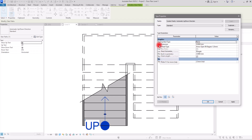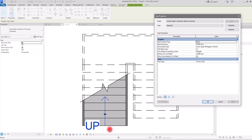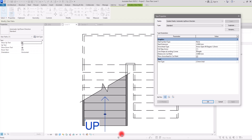After that we have Start Extension, which is set to zero. If I put this on 2 and click Apply, you can see the extension appear at the start of the stair path. You can add it if you want, or keep it on zero.